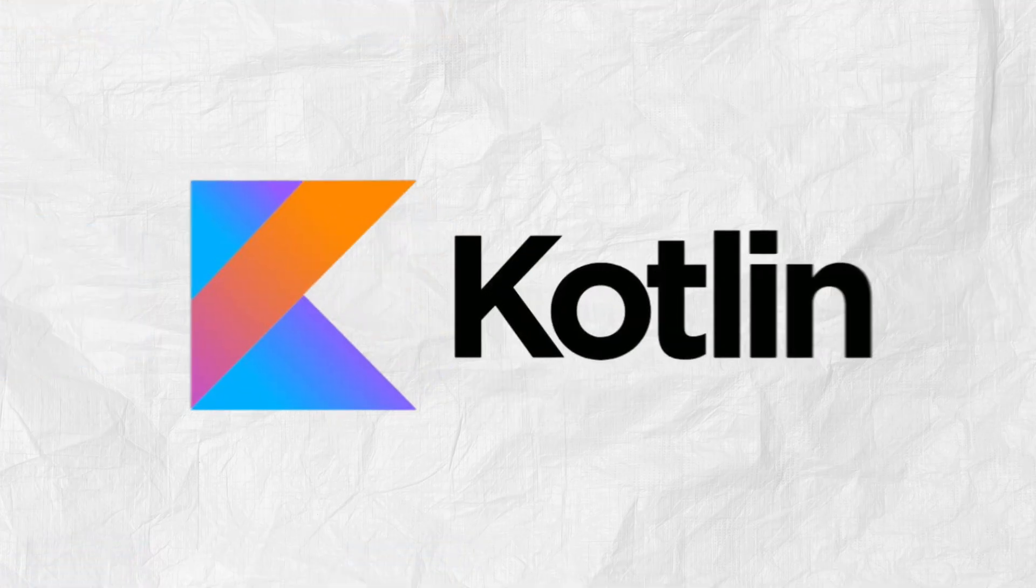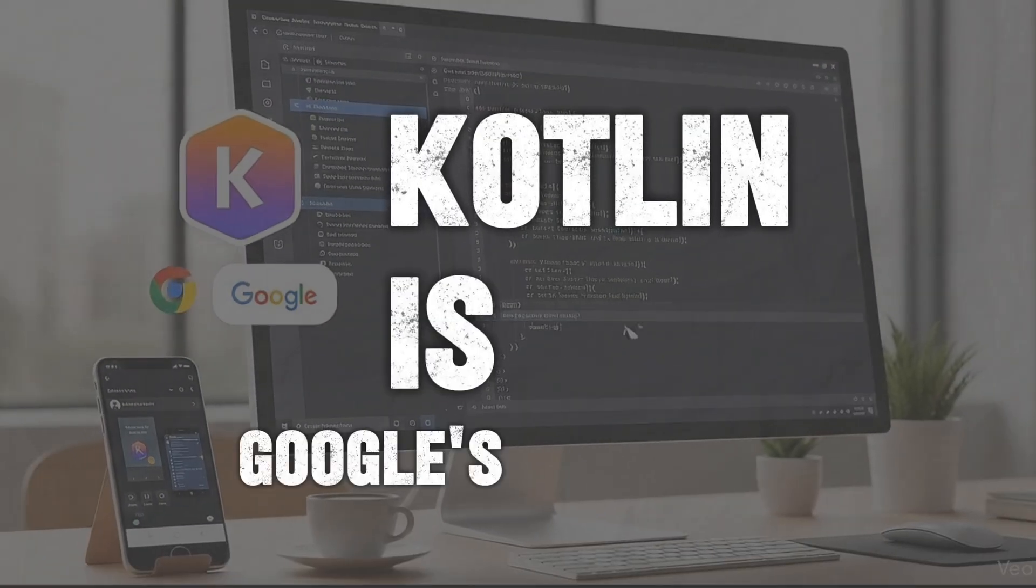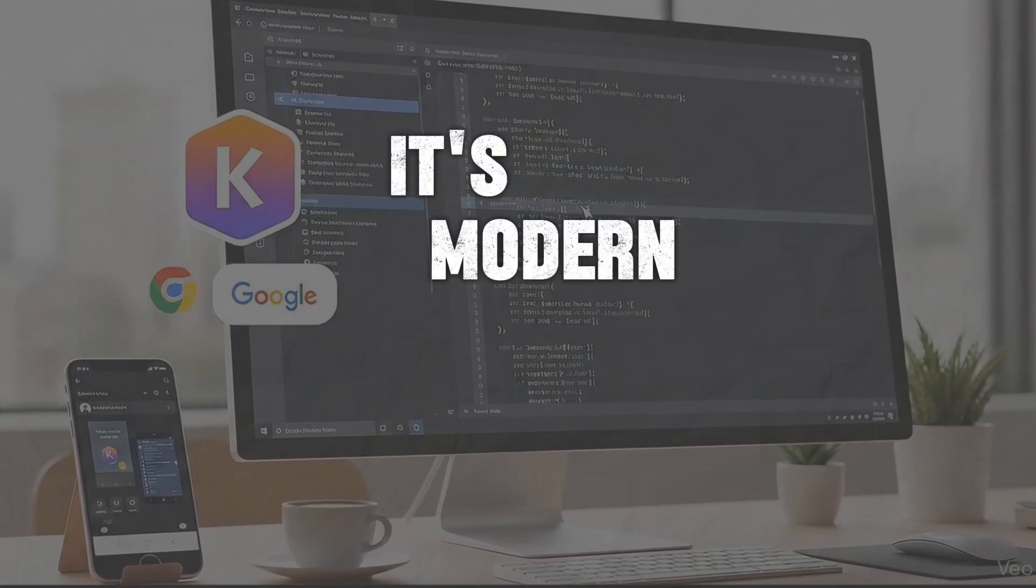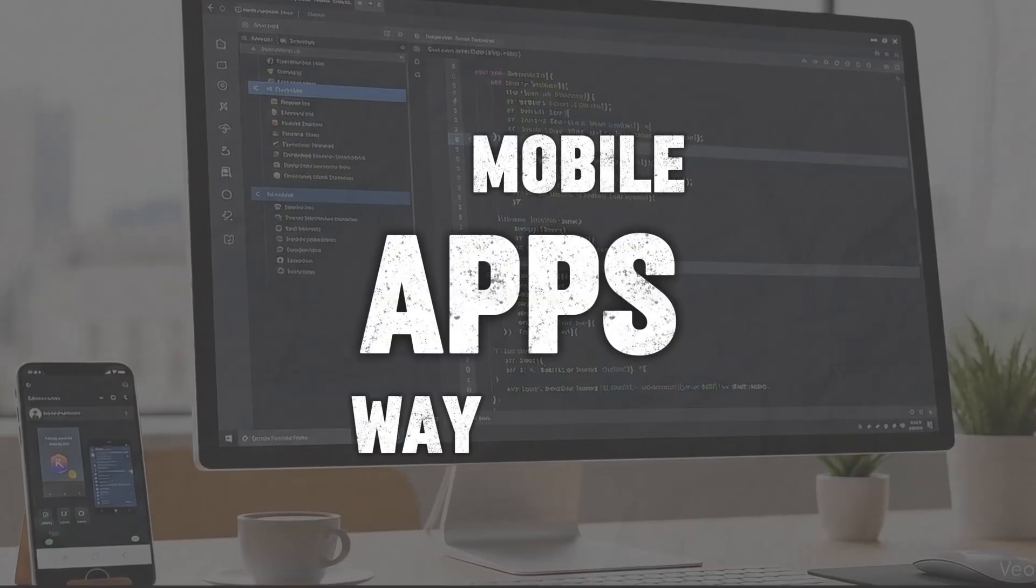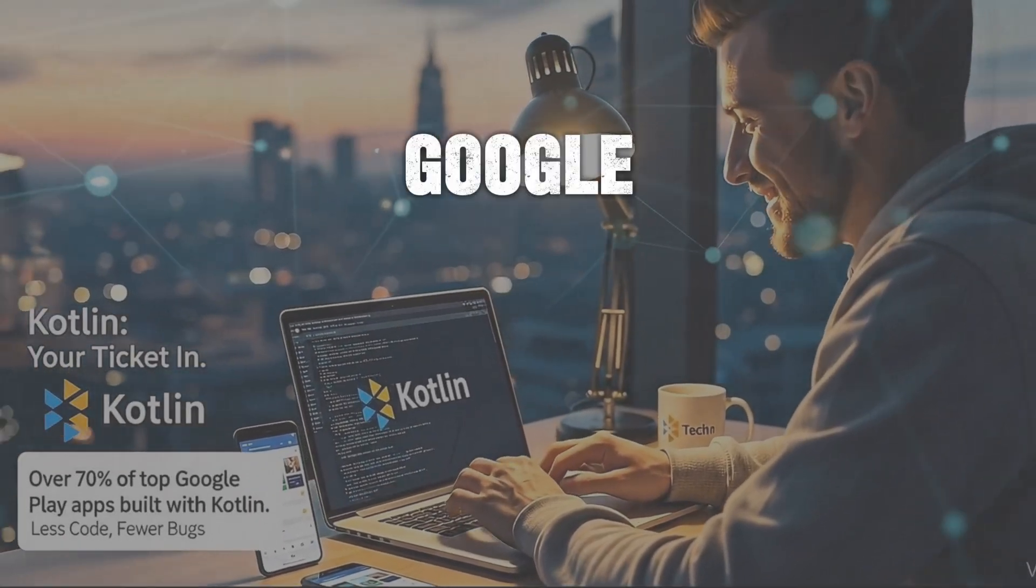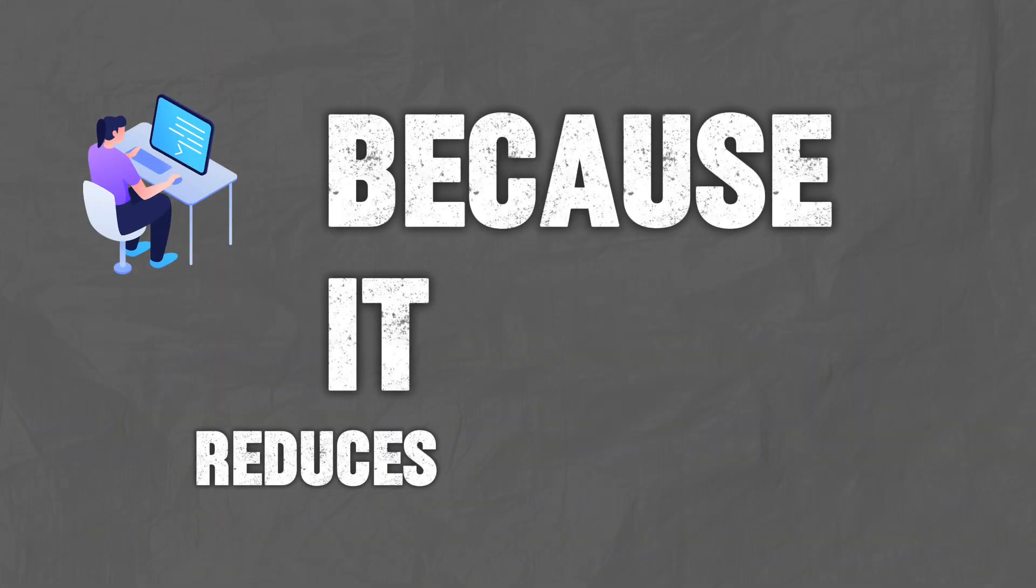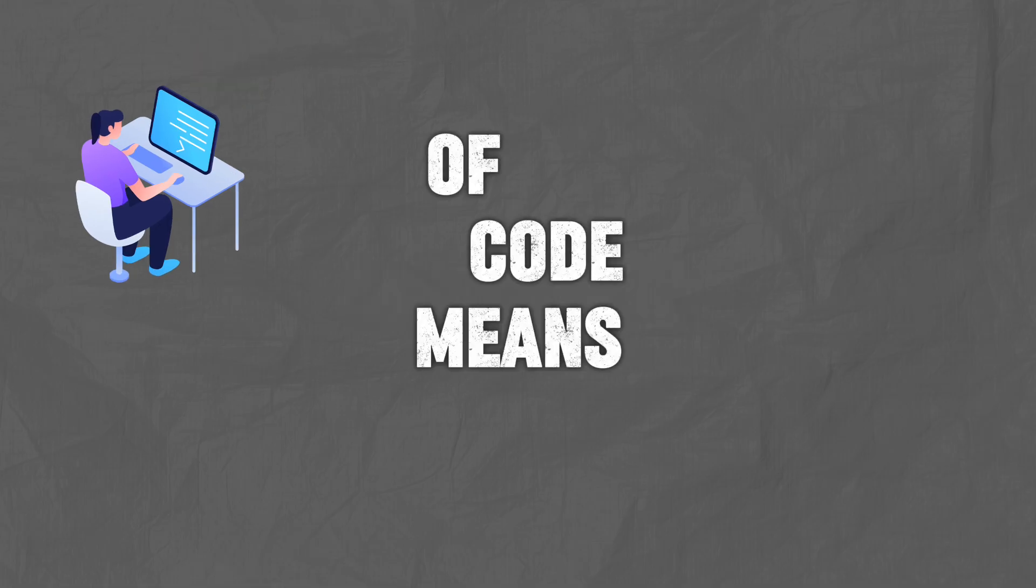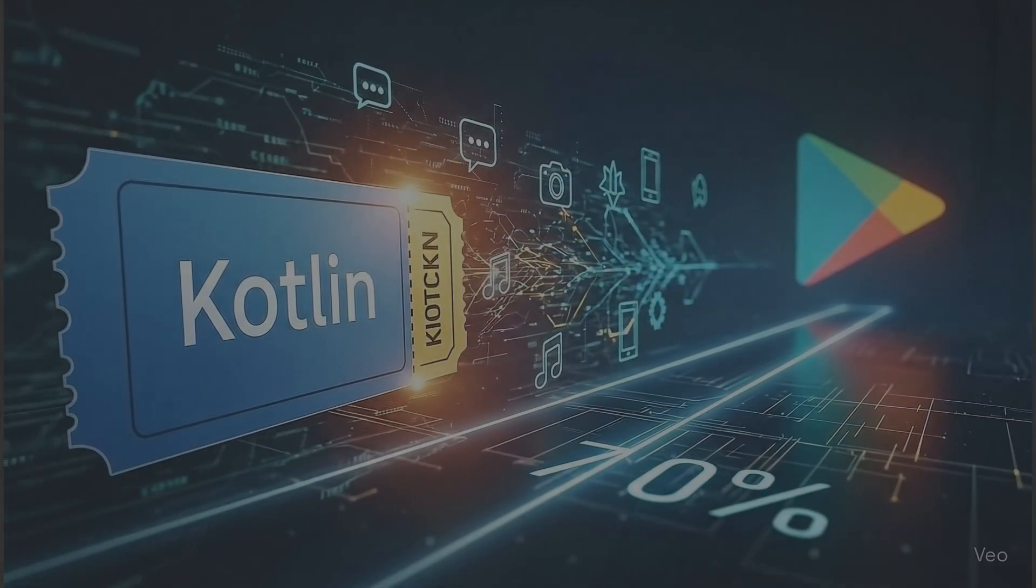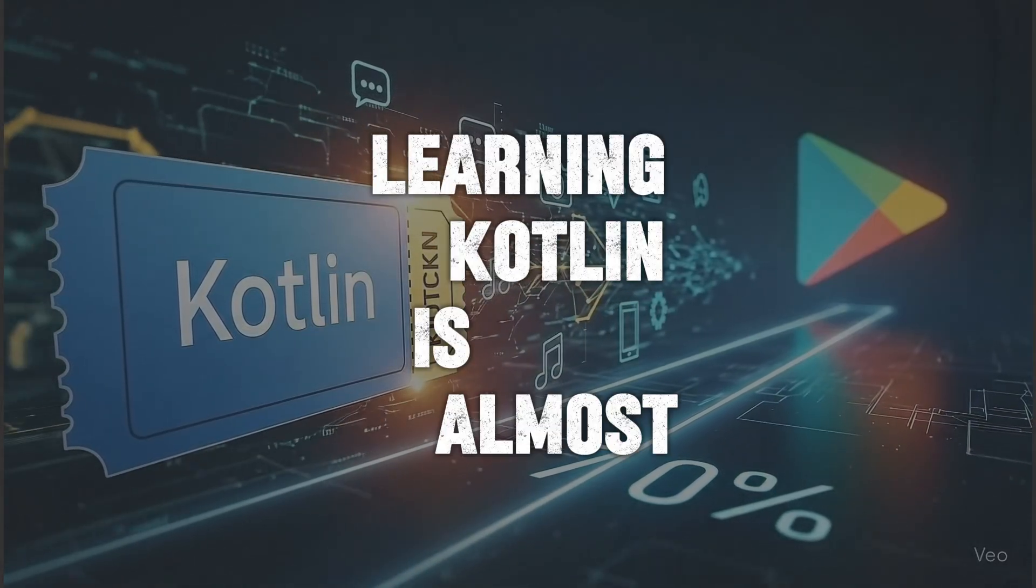At number nine, we've got Kotlin. If you're dreaming about making the next TikTok or WhatsApp, pay attention. Kotlin is Google's official choice for Android development. It's modern, cleaner than Java, and makes building mobile apps way faster. Here's the thing, over 70% of the top apps on Google Play are built with Kotlin today. Developers love it because it reduces the amount of code you have to write, and fewer lines of code means fewer bugs. So if mobile apps are your thing, Kotlin is your ticket this year. And the best part, if you already know Java, learning Kotlin is almost effortless.